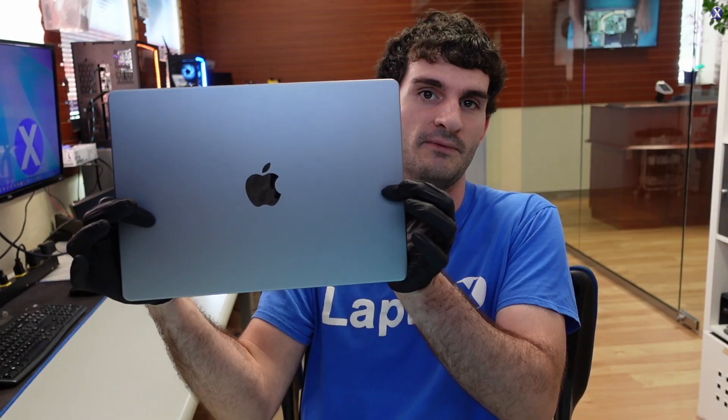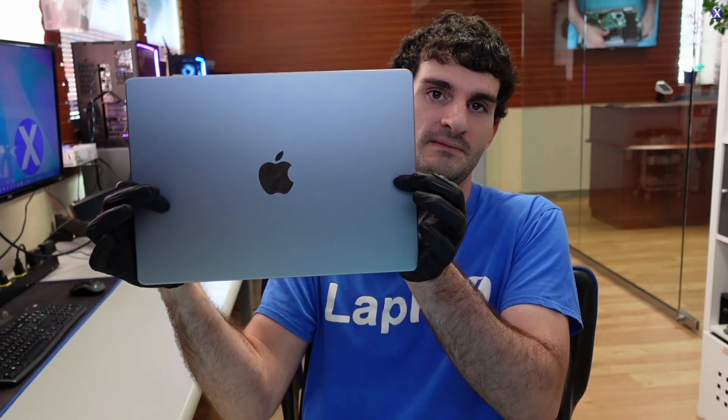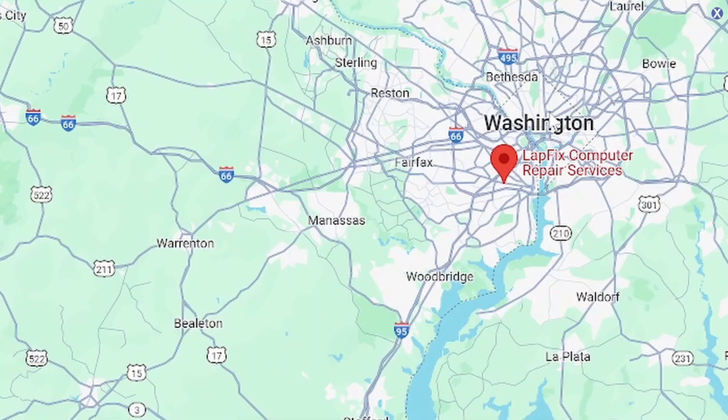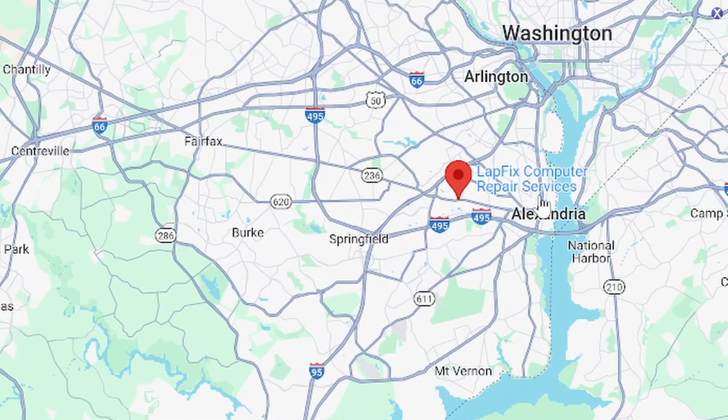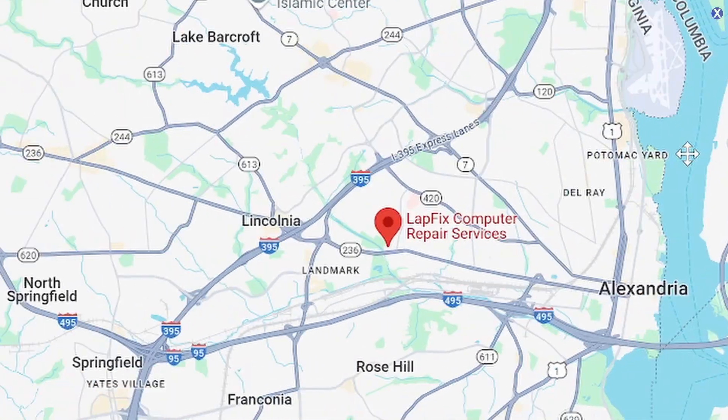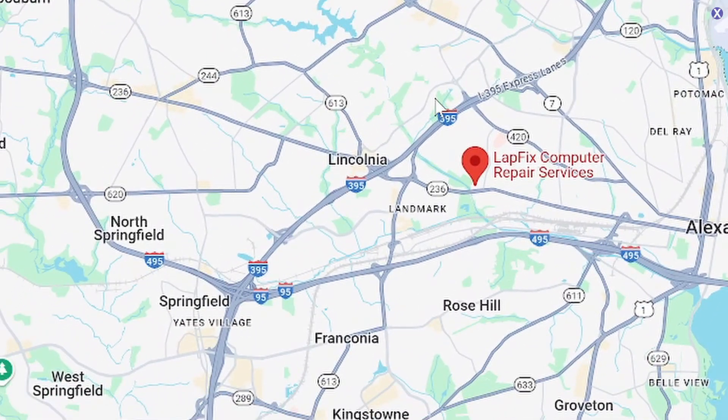We got this MacBook in for repair that's doing unwell. And this is the 14-inch M1 Pro MacBook Pro. You guys already know we are located right outside Washington, D.C. in Northern Virginia. If you guys are interested in sending in your MacBook for repair, we have a mailing option. All the links are in the description down below for how you can send us your MacBook.